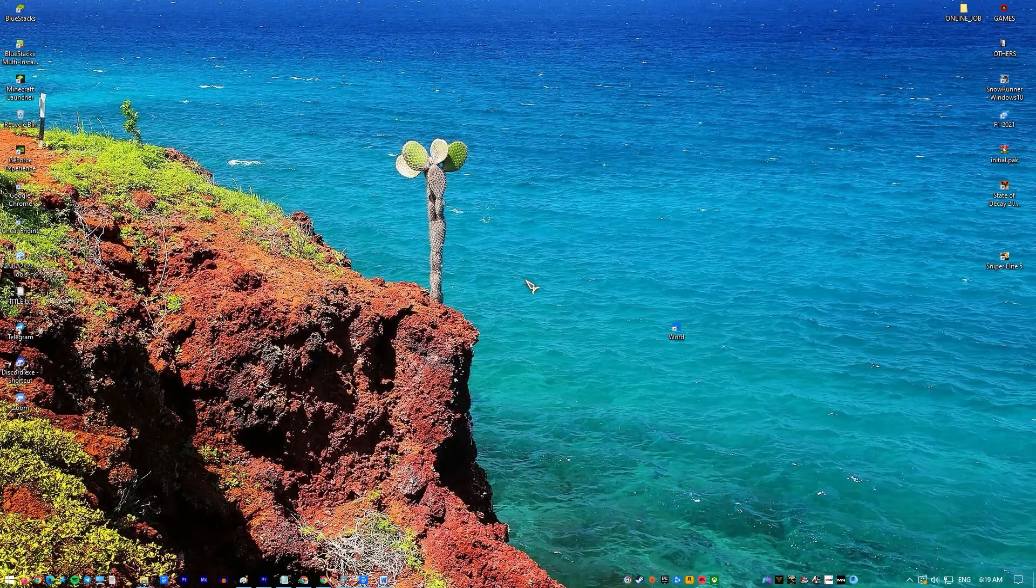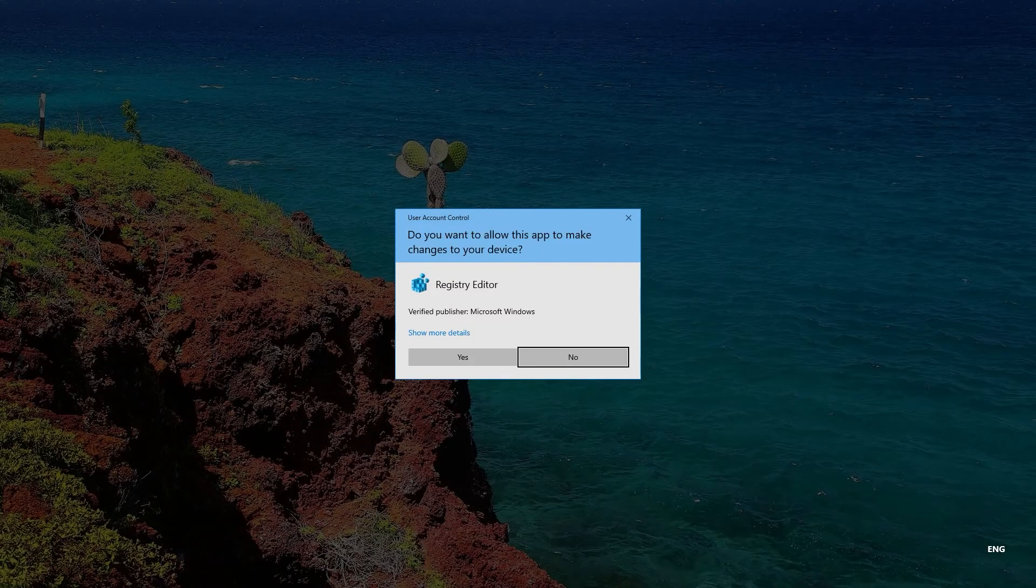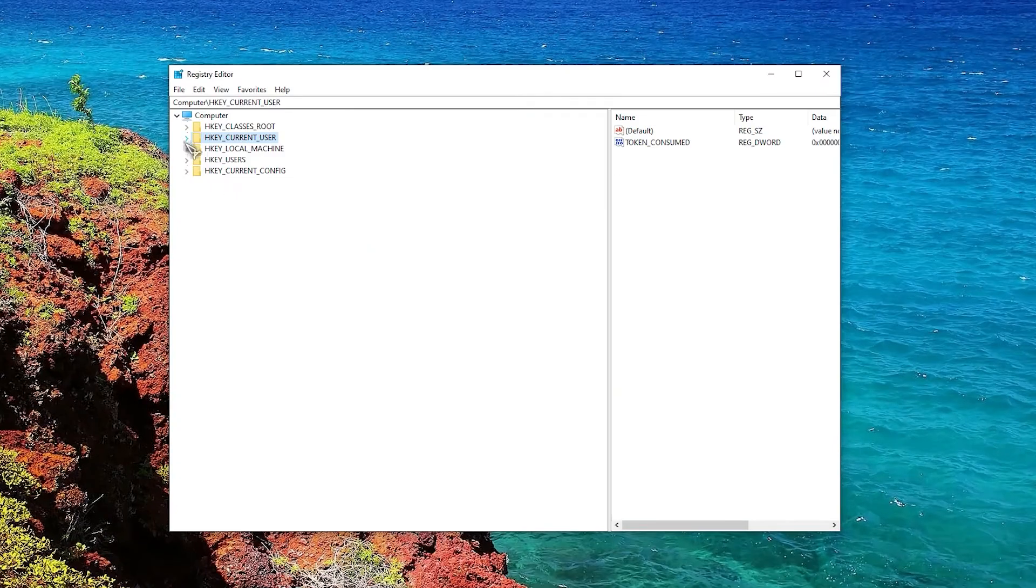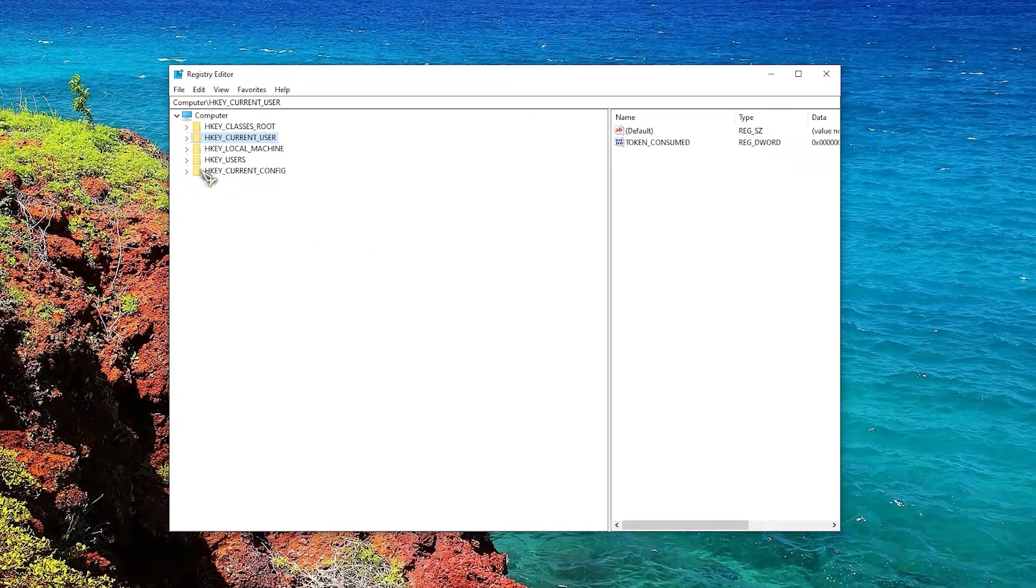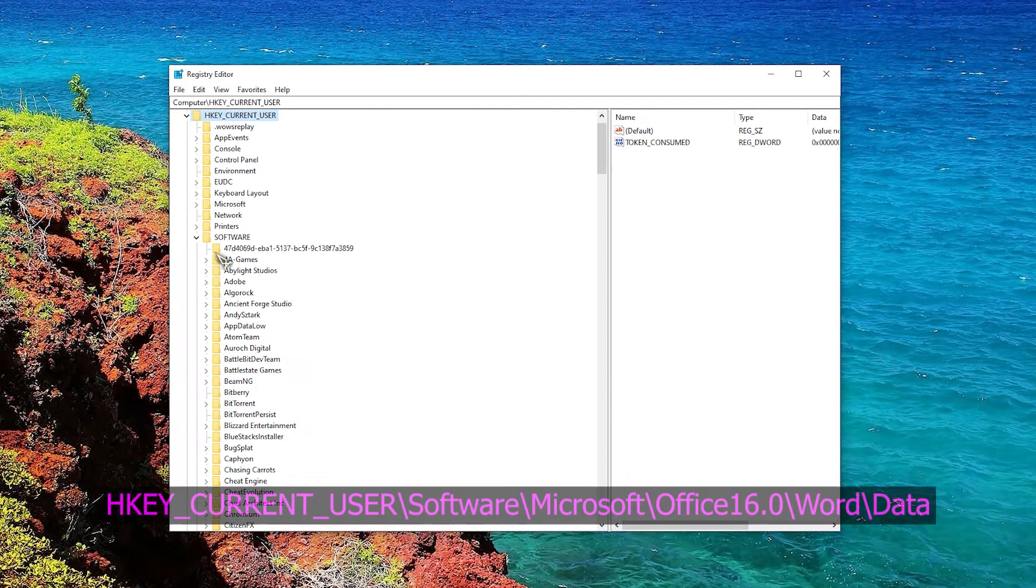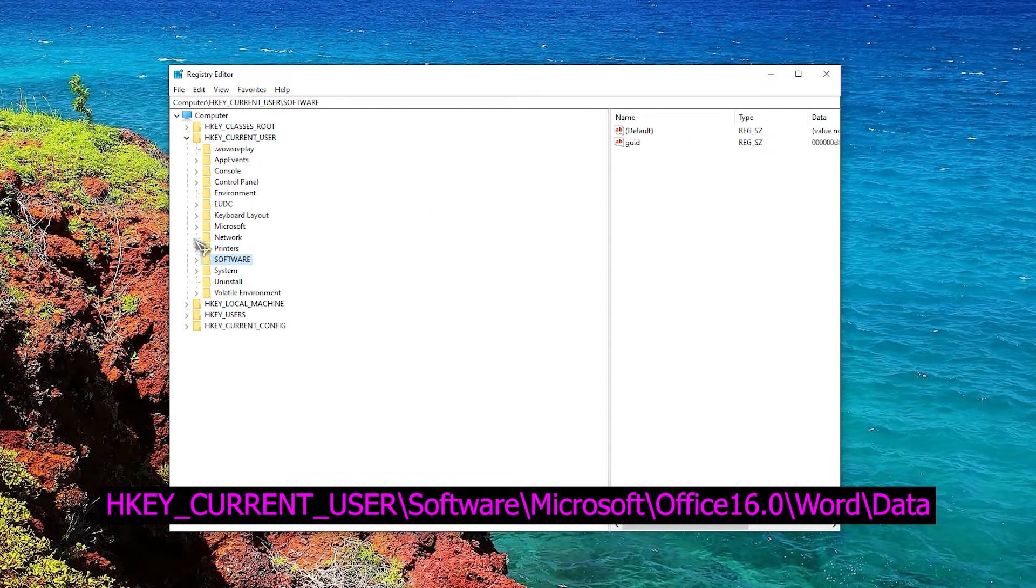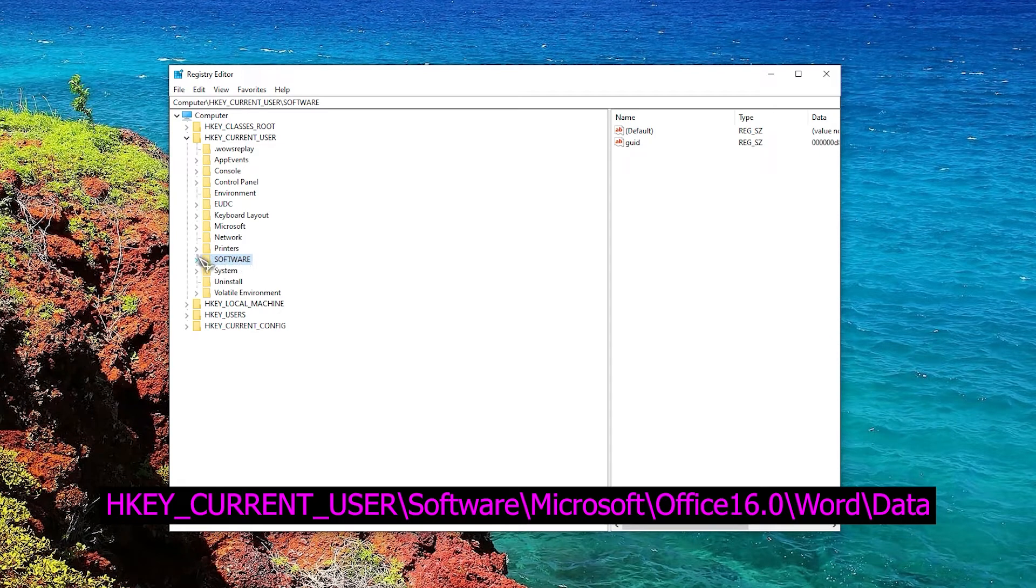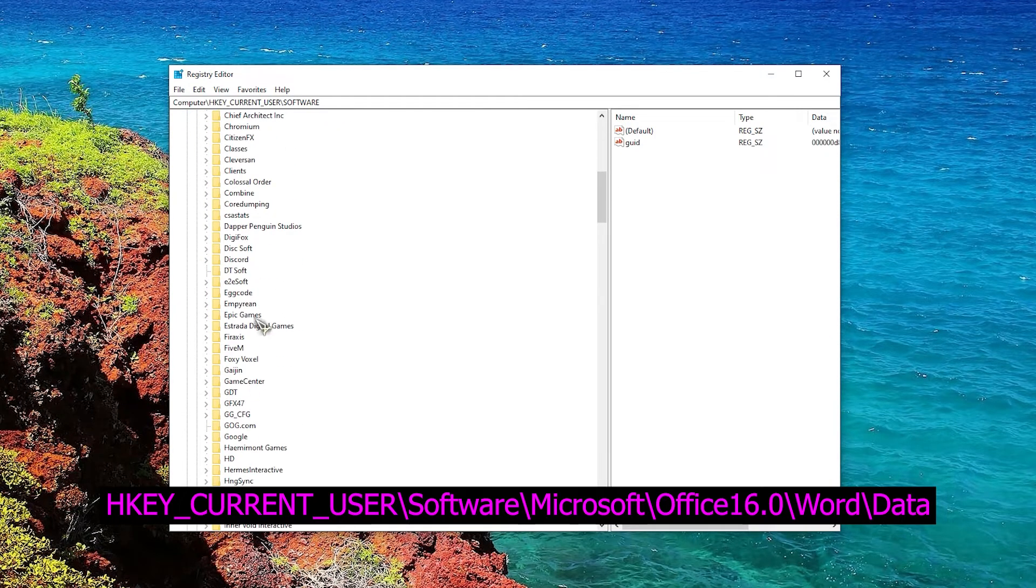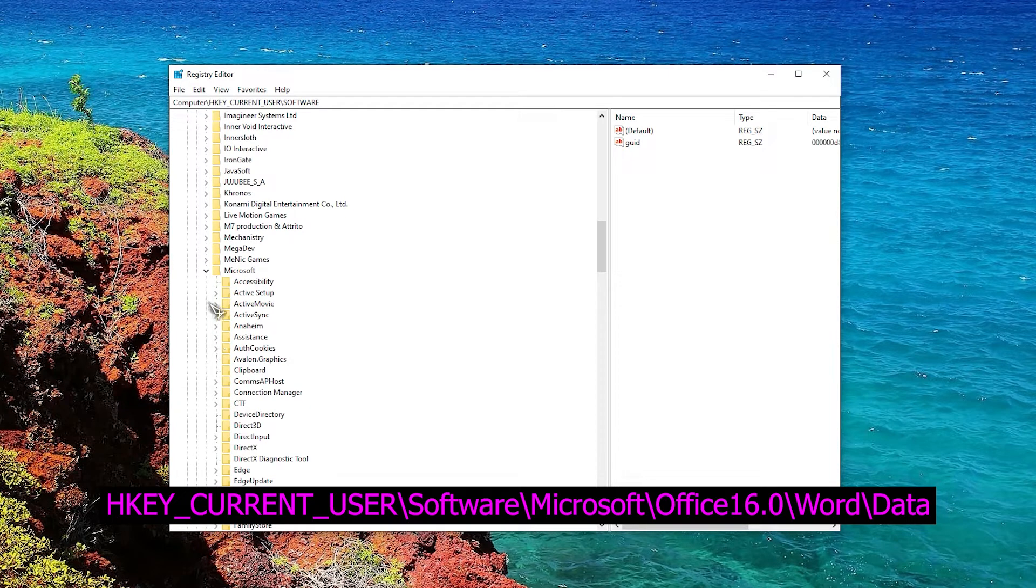If the problem is caused by a corrupted registry key, follow these steps. Press Windows key plus R to open the Run dialog. Enter regedit and press Enter or click OK. When Registry Editor opens, in the left pane navigate to the following key: HKEY_CURRENT_USER\Software\Microsoft\Office\16.0\Word\Data. Take note that this key might be slightly different depending on the version of Office you're using.